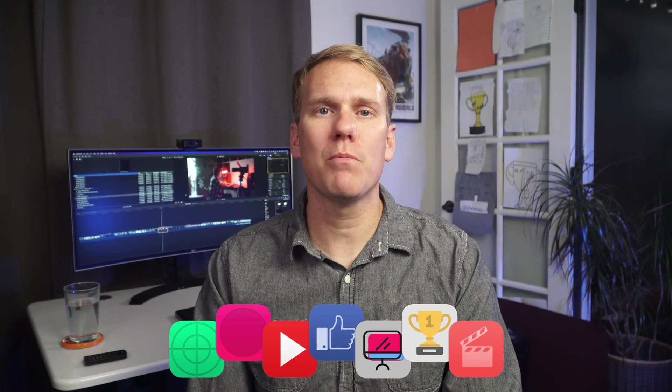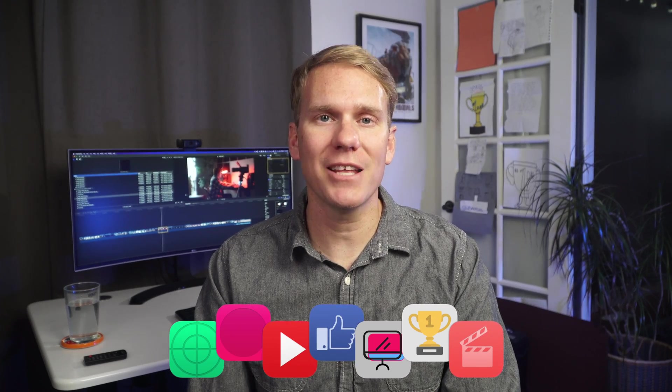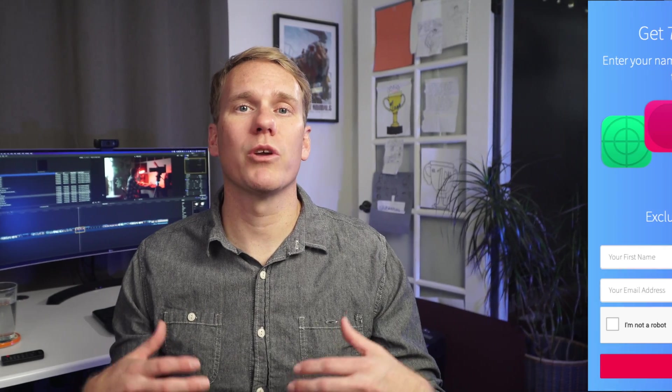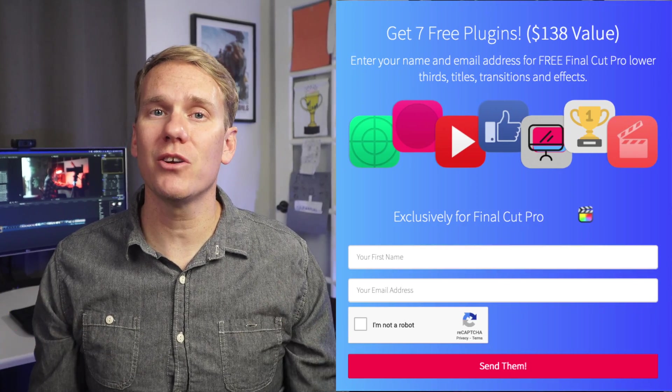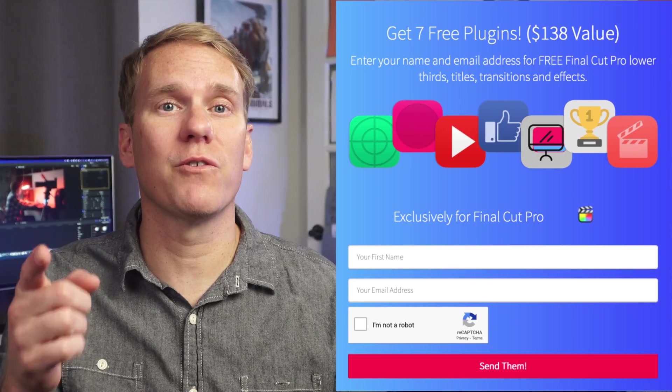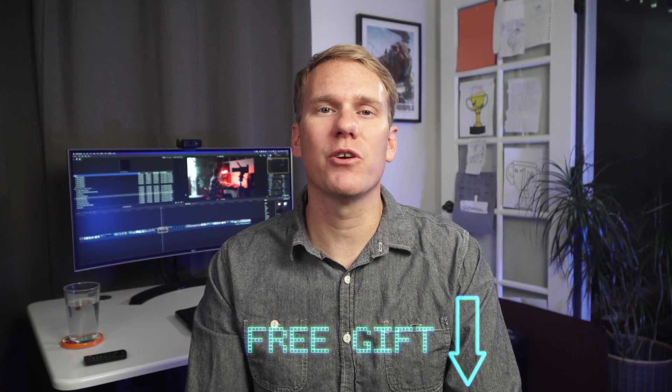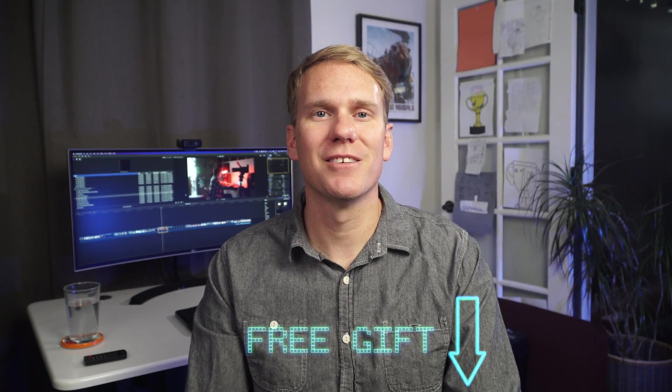Now that you're a Final Cut Pro audio muting master, don't mute me, I have a free gift for you. It's a pack of Final Cut Pro plugins to enhance your videos and impress your clients, friends and family. It's worth $138, but it's yours for free. Click the link in the description for your free plugins.